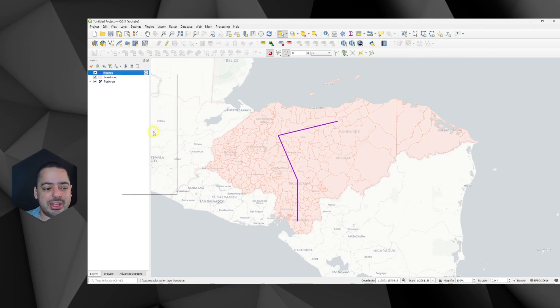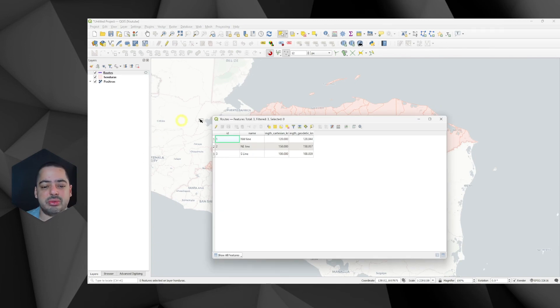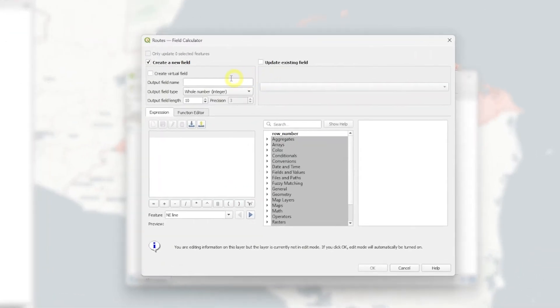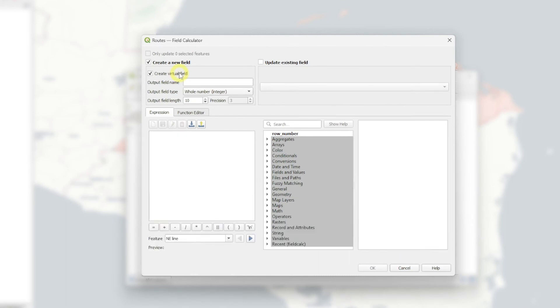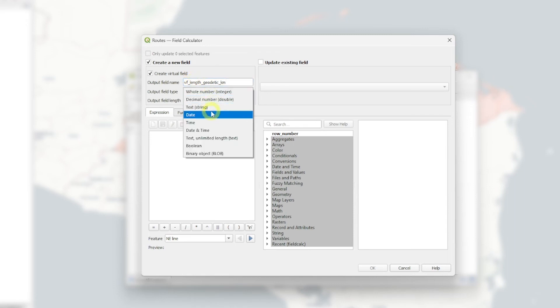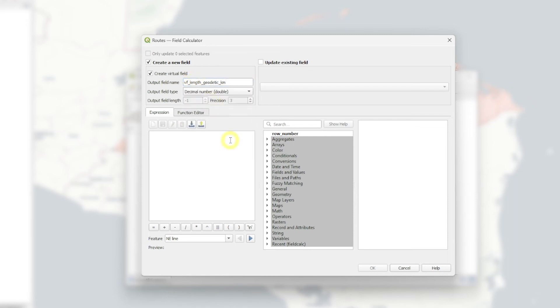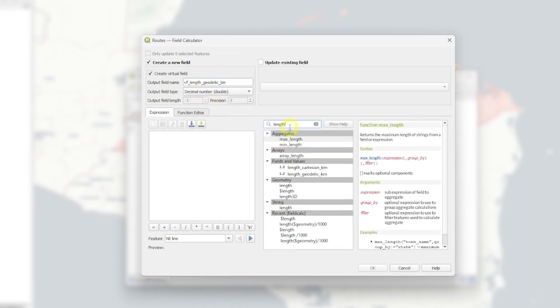I'll open and add the attribute table for the line. So I already got this one. And I'll add a field that is going to be virtual field here. Probably, I'll put something like VF to know that it's a virtual field. I'll do the length. I want it to be the geodetic length. And I want it in kilometers. I'll set it to a decimal.